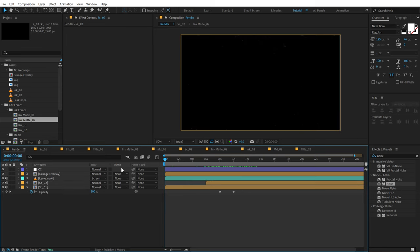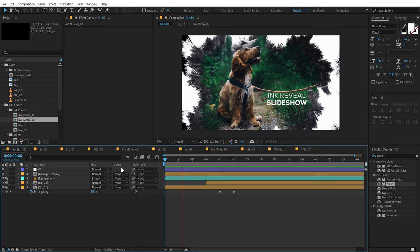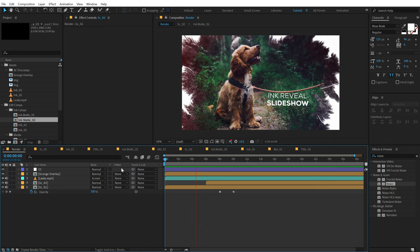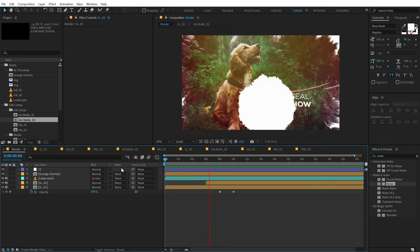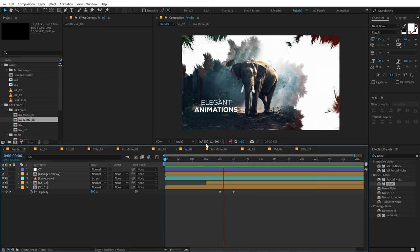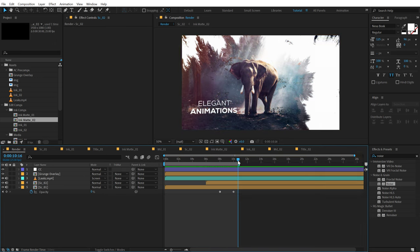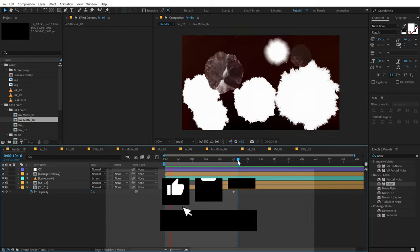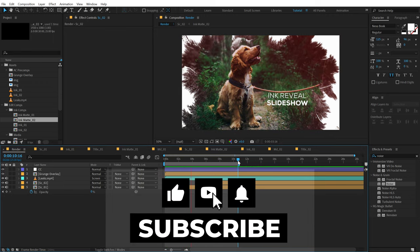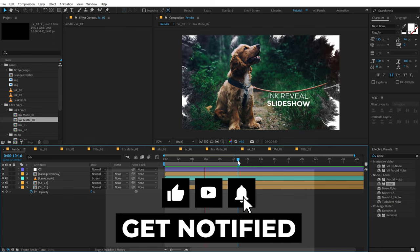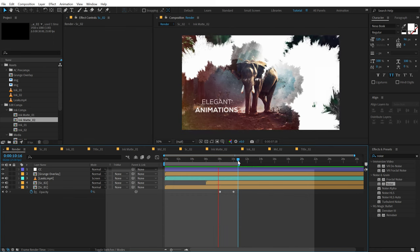This is how you can create this cool looking ink slideshow animation inside of After Effects using some very simple and easy techniques. That is a wrap for today guys — I hope you enjoyed this tutorial. If you did, make sure to like this video and subscribe to the channel if you are new here, and press that bell icon so you always get notified whenever I post a new video.